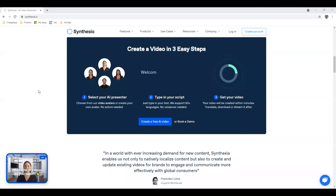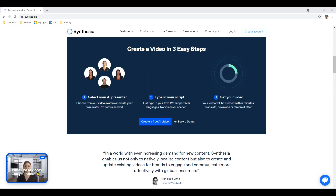Let's delve into how it works. There's literally three steps to the process. Firstly, select your presenter. Secondly, type in a script. And number three, generate the video. The video is generated in just seconds as well, which makes this really fulfilling and exciting to use.